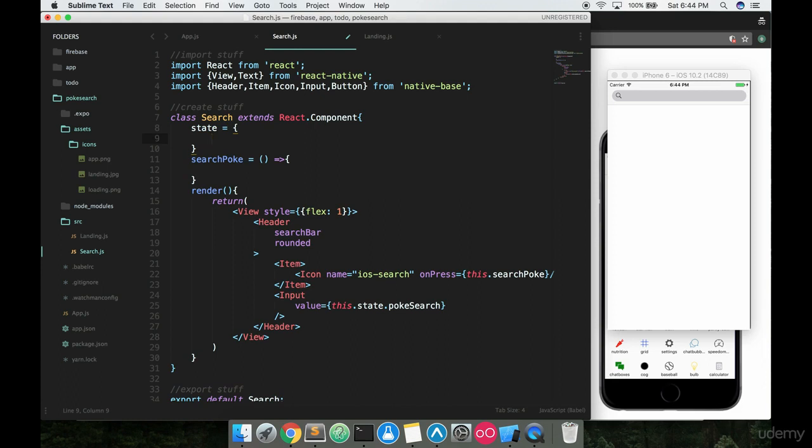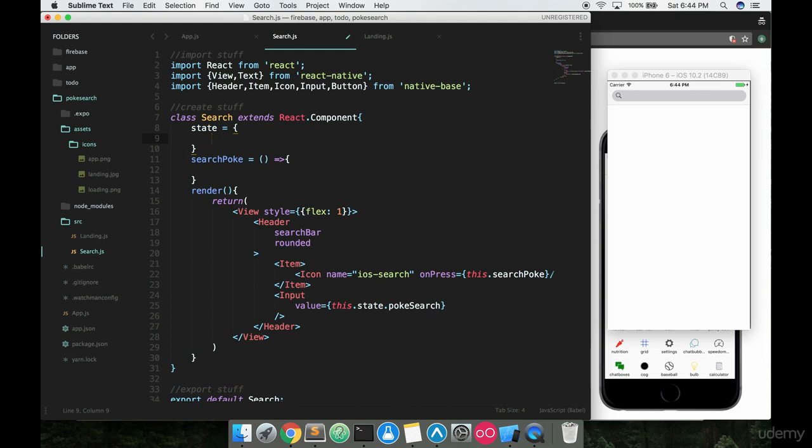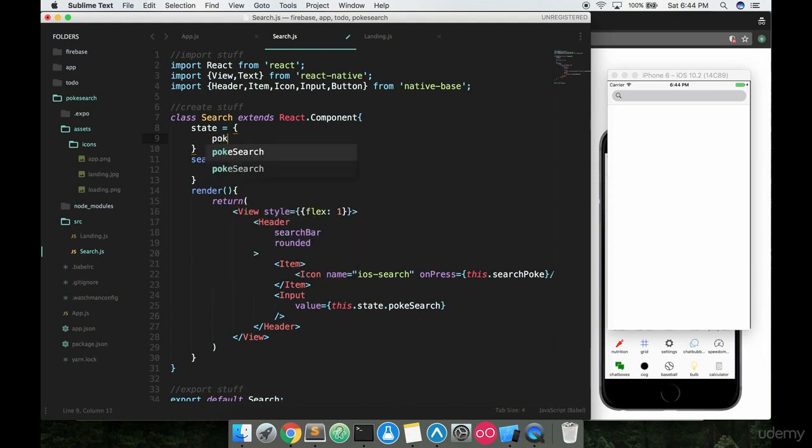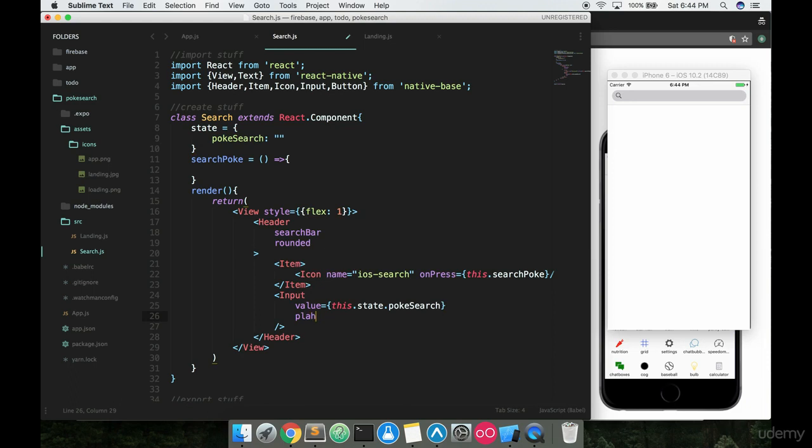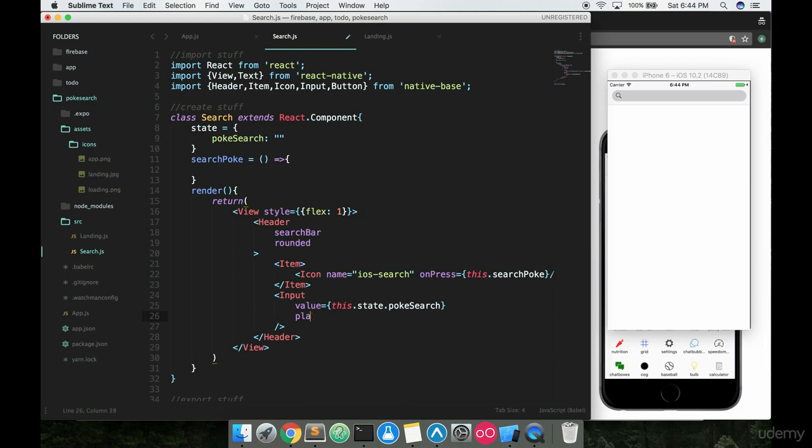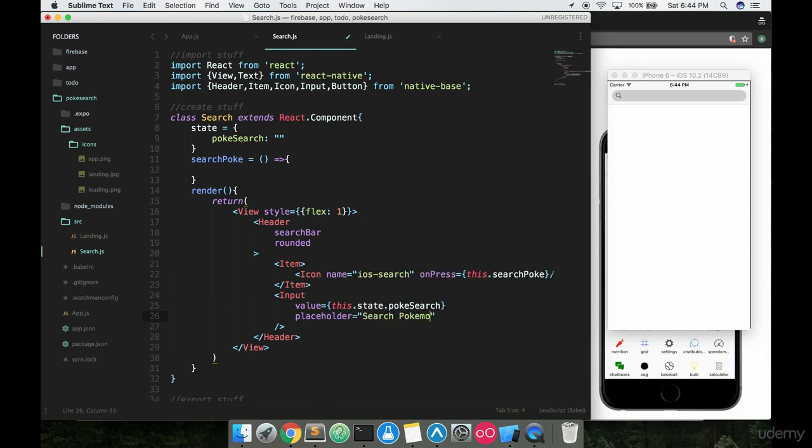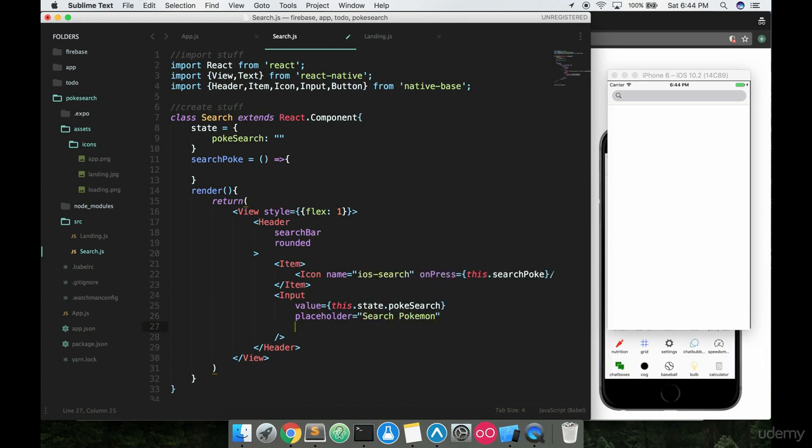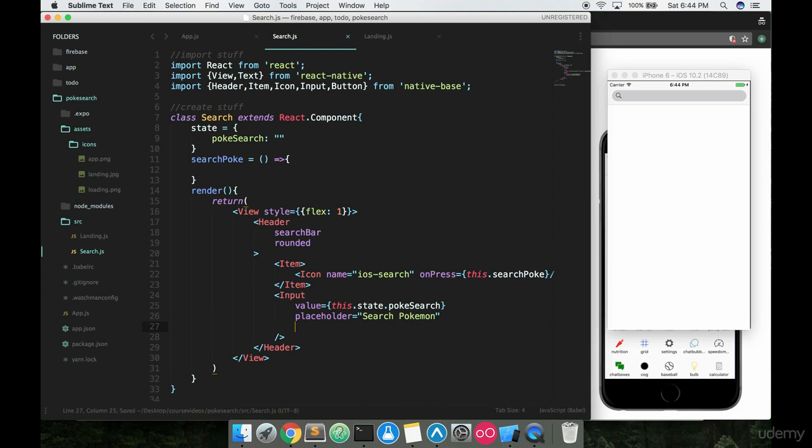Inside the state we're just gonna say pokeySearch and set that equal to some empty quotes right there. We're also gonna give it a placeholder value, which basically just means we want something sitting in there telling the person what they should do. In this case we're gonna say 'Search Pokemon.' And then right after that we're gonna have that onChange text, just like this.